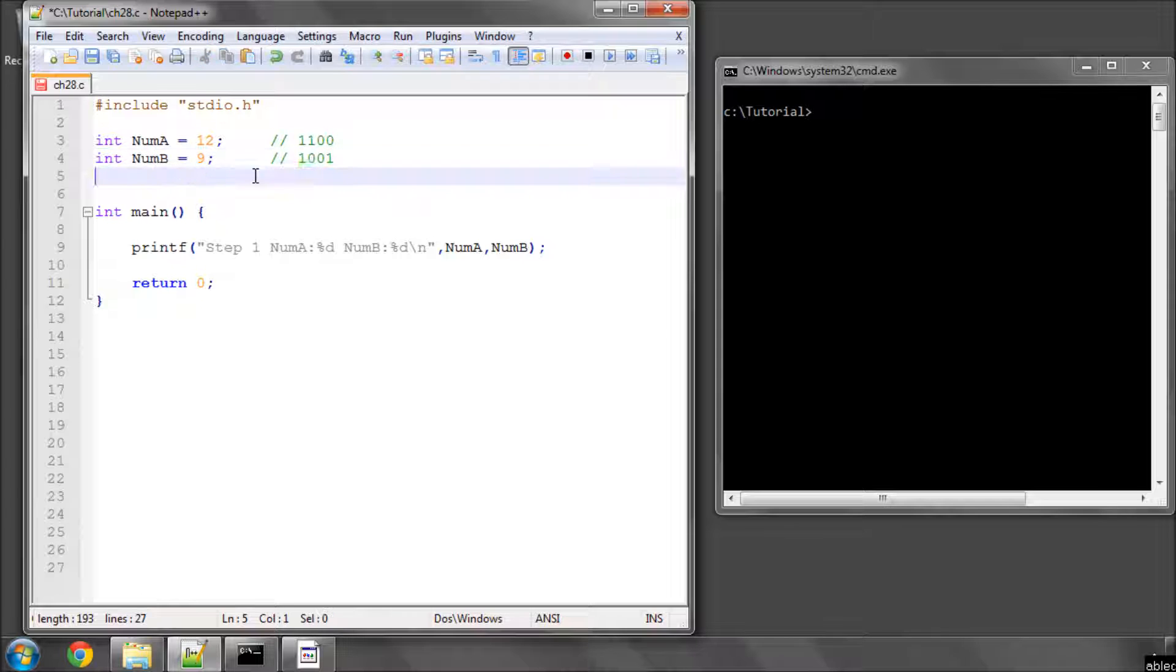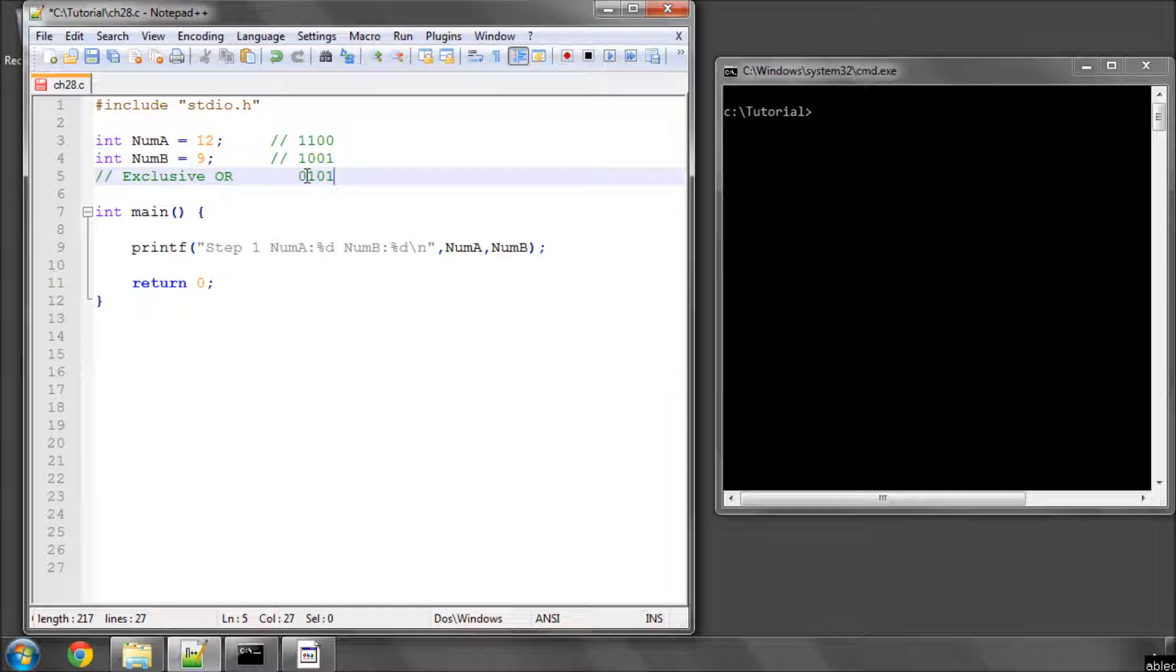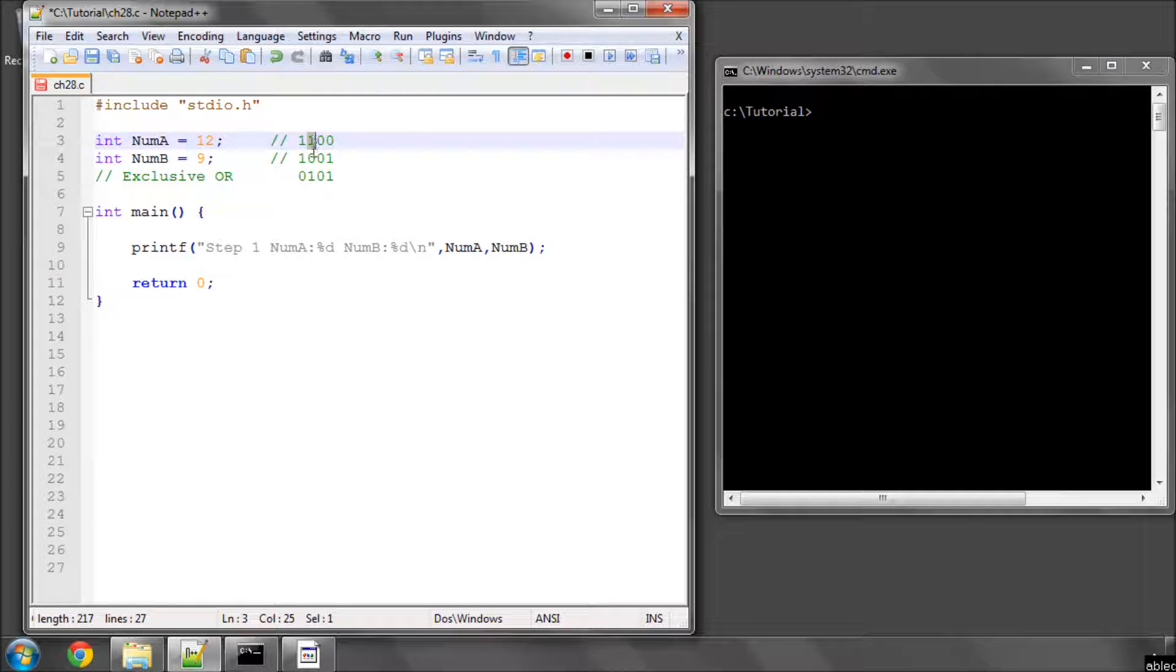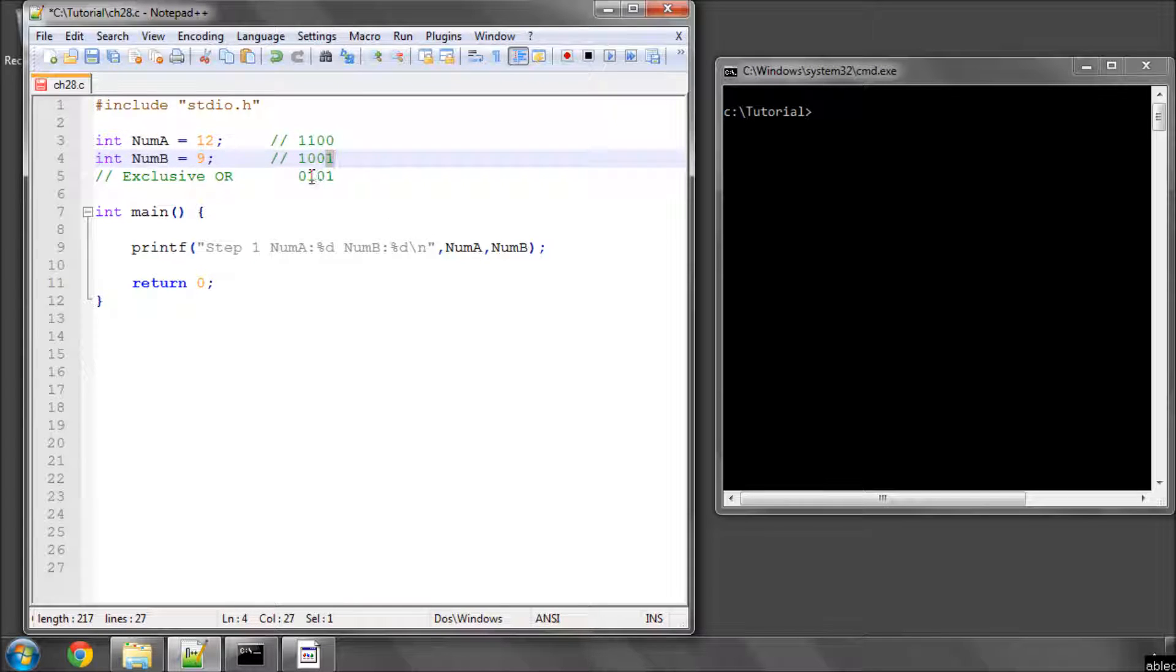If we exclusive or these, then what we actually get is 0101. And the way exclusive or works is, if either of these are a 0 or a 1, and the two numbers being matched together, then it results in a 1. If they're both 0 or both 1, then it results in a 0.